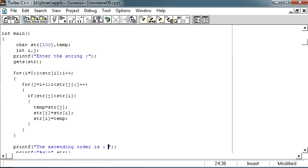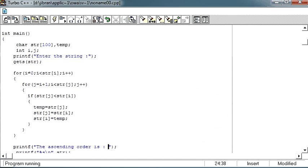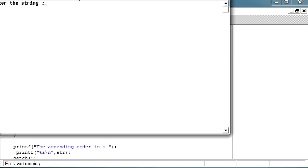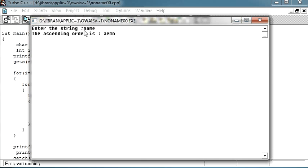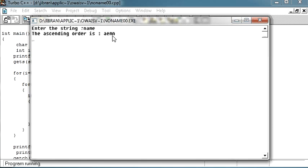Now let me run it and I will hit enter, and the ascending order is AEMN. Now you can see the name has converted into the ascending order of characters AEMN.